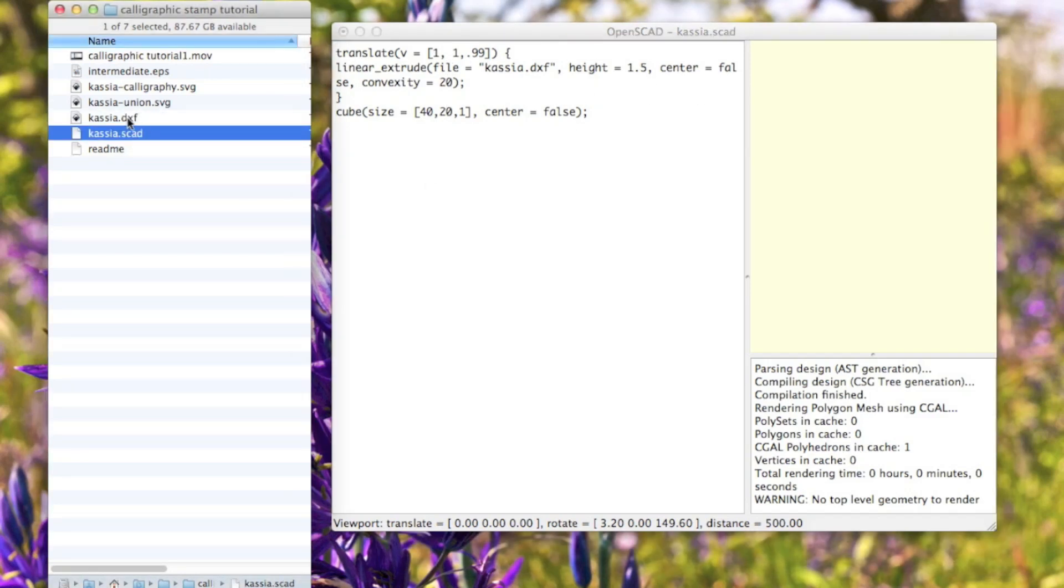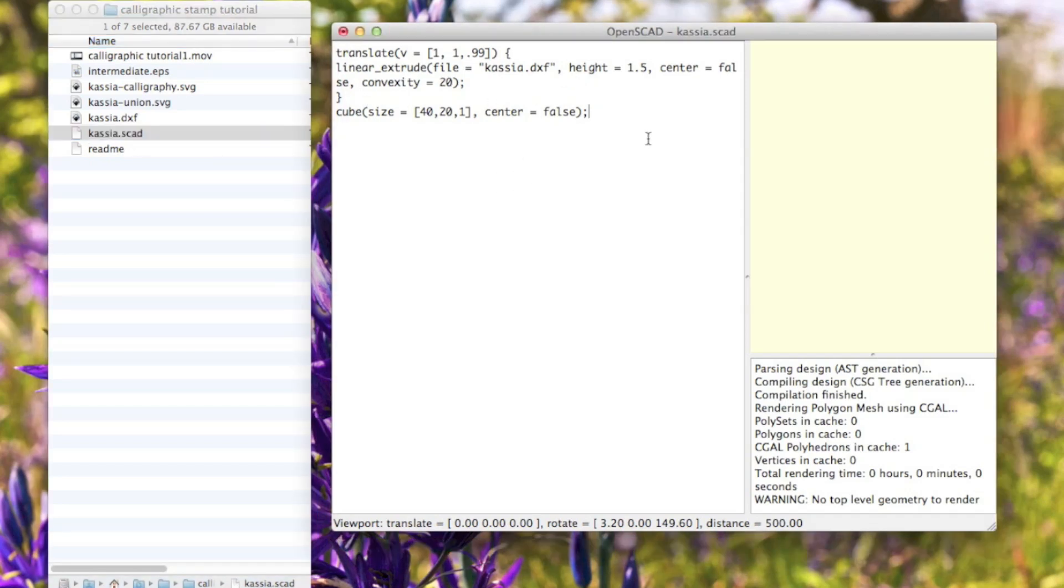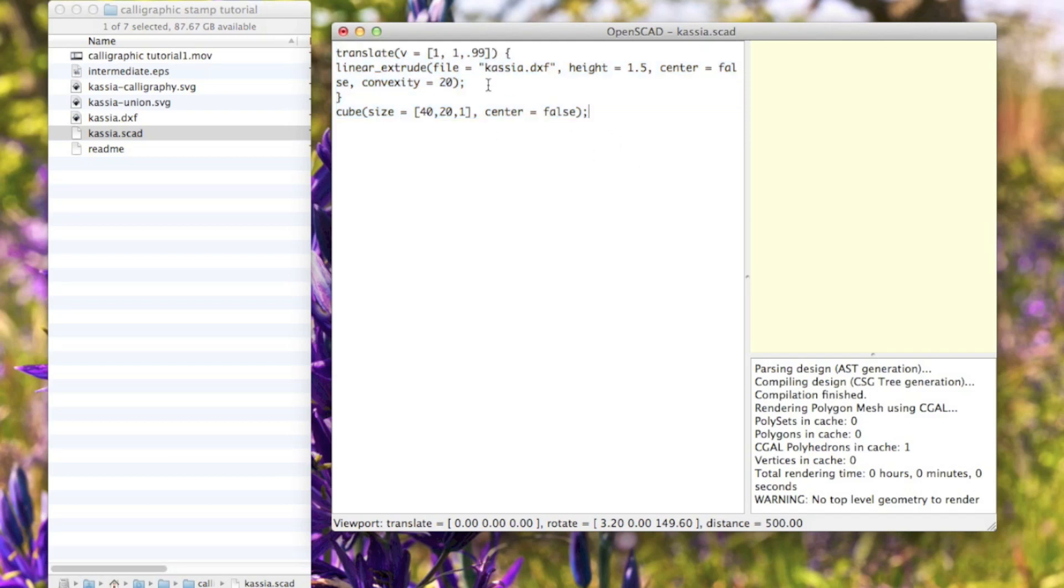In the OpenSCAD file, I'm going to include this code, which will be in the description. Really, what it is is I'm just importing that 2D shape that I just drew.